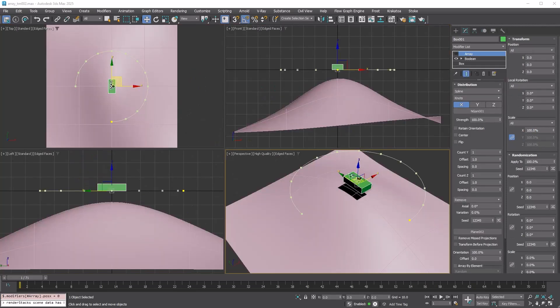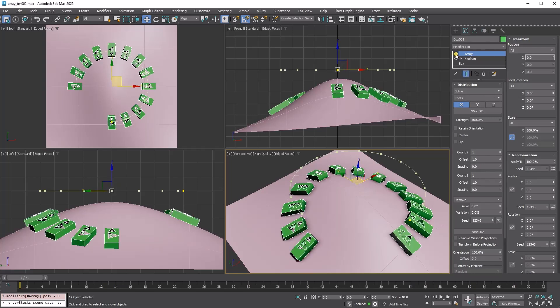Lastly, let's look at the transform before projection option for spline surface projection. For the array modifier, the process order is, first it distributes the copies.